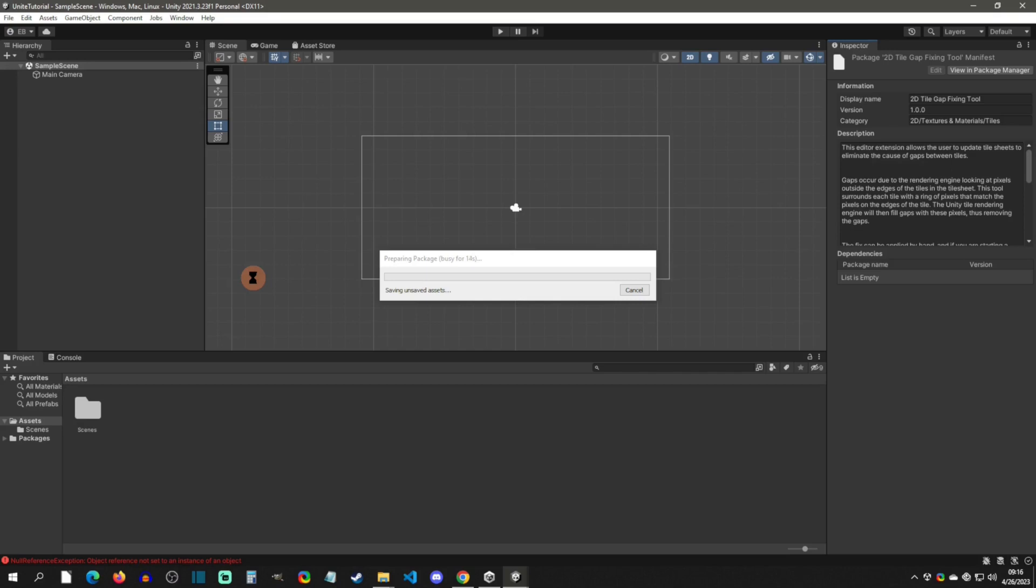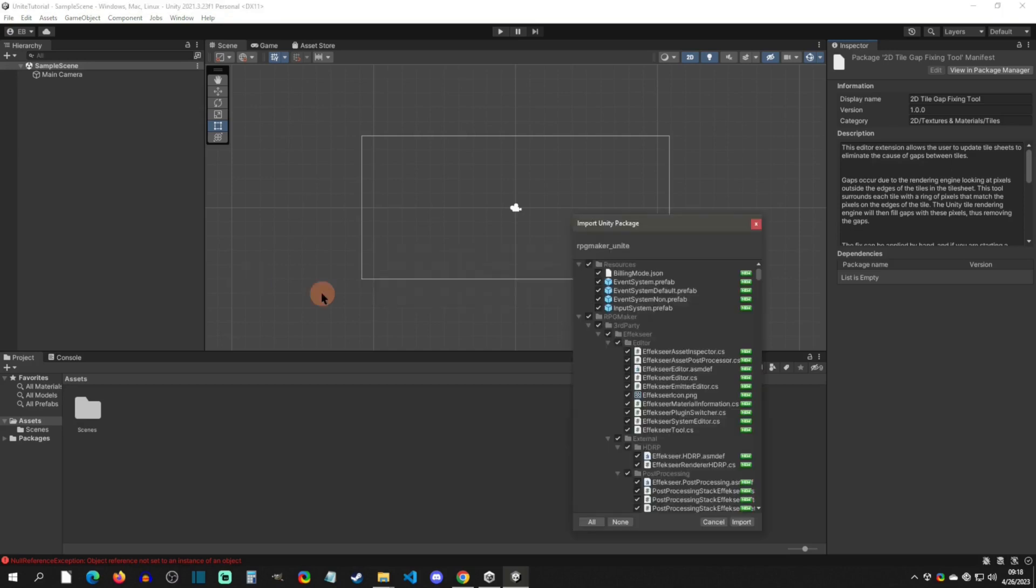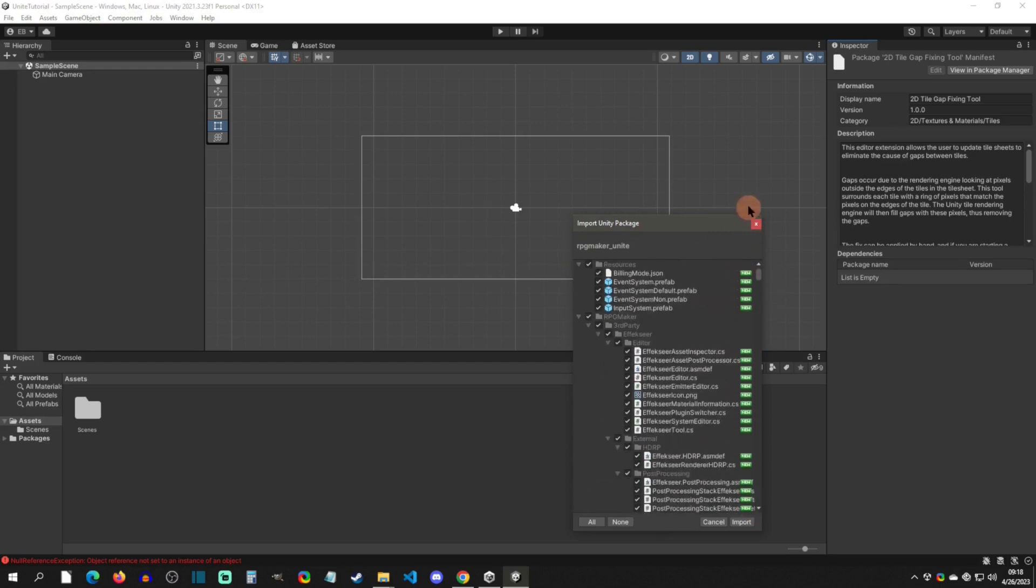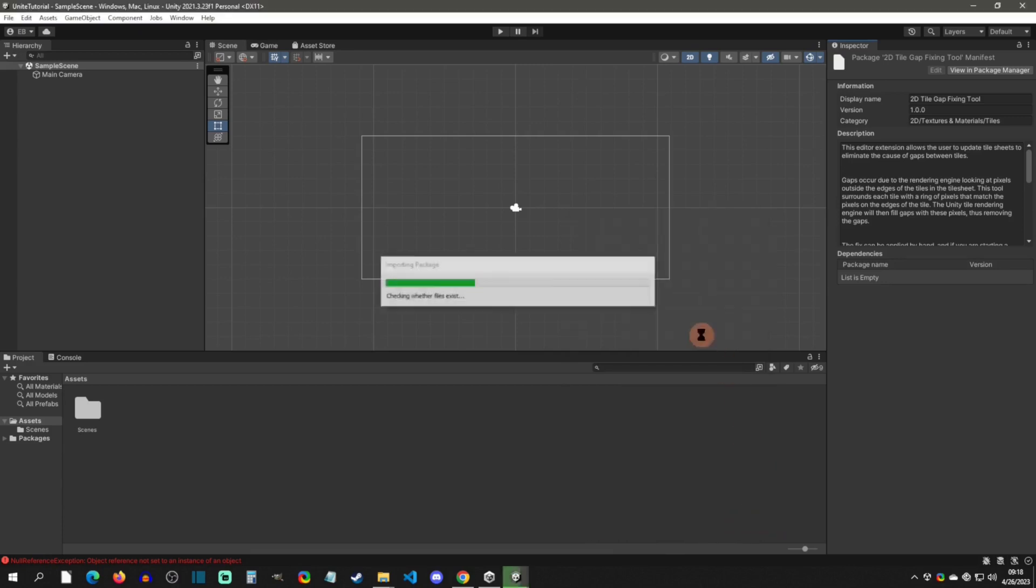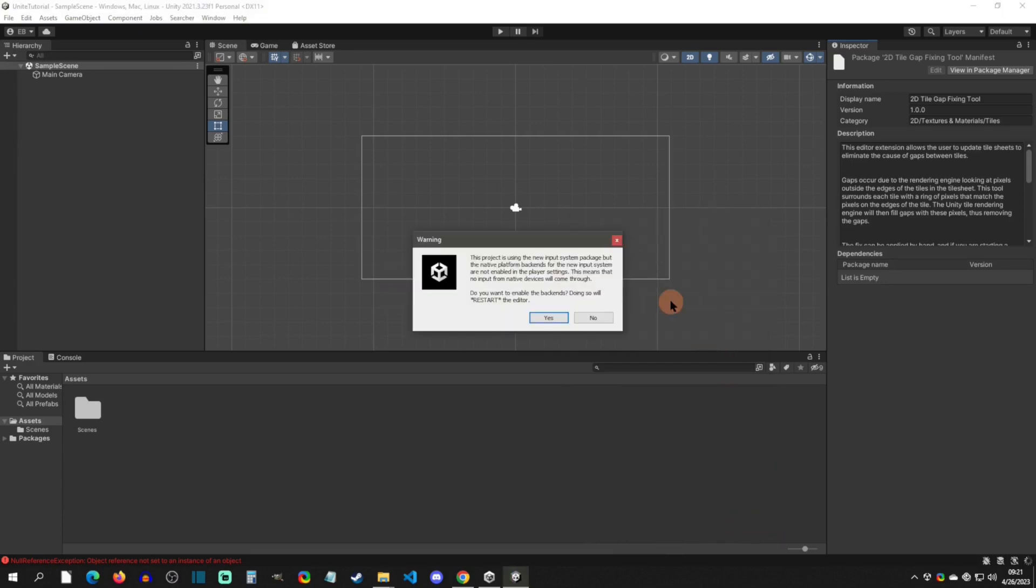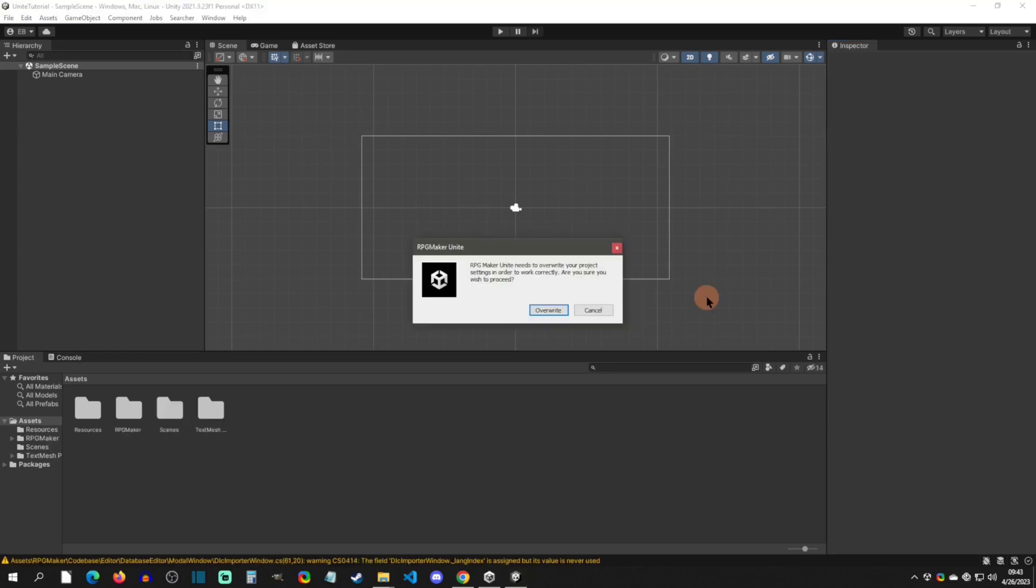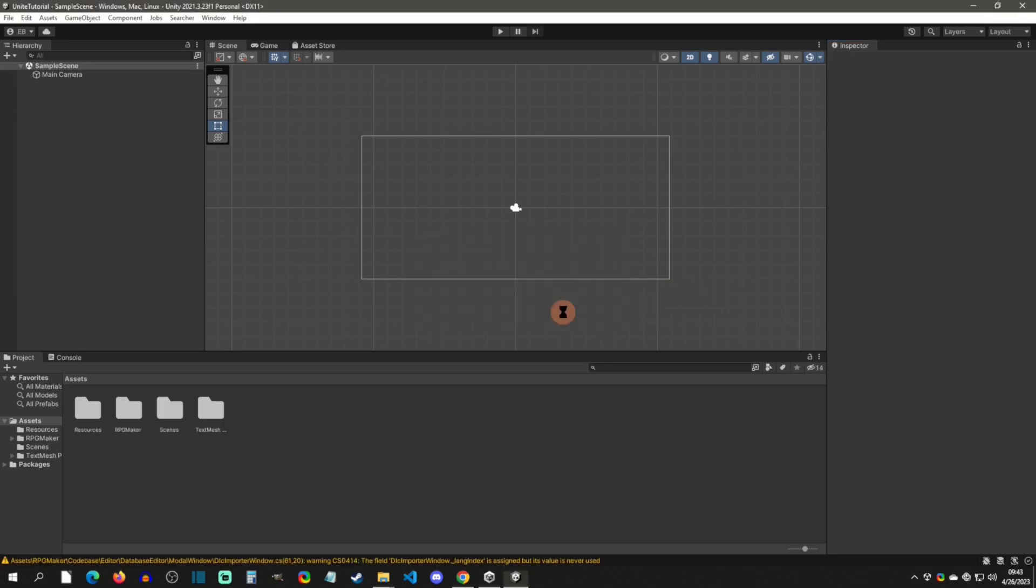Alright, so the Unity import window is going to look like this. You just want to make sure that everything is checked and scroll down to verify, or however you want to. You can also click All or None like that. And then I'm just going to click Import. When it's done installing, it's going to be asking you if you want to use the new Input Manager and you're going to click Yes. This is a requirement. When you get this window pop up, you're going to click on Override.